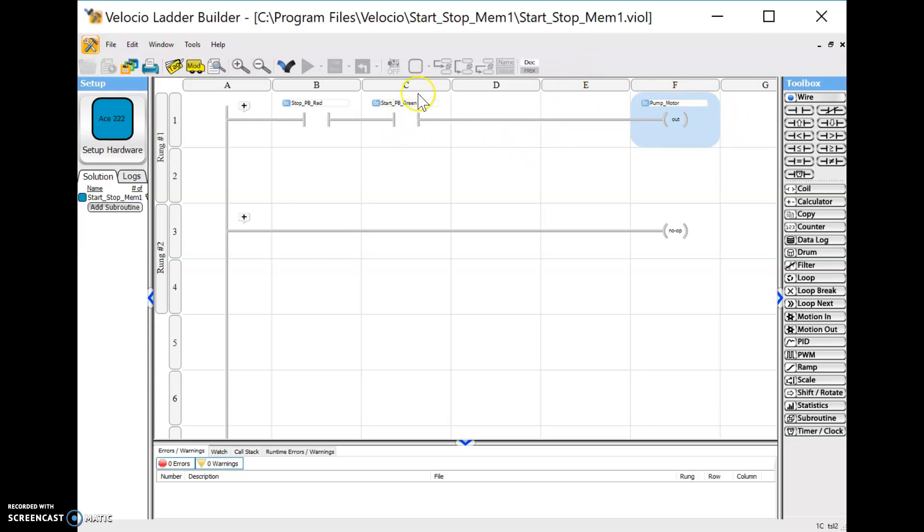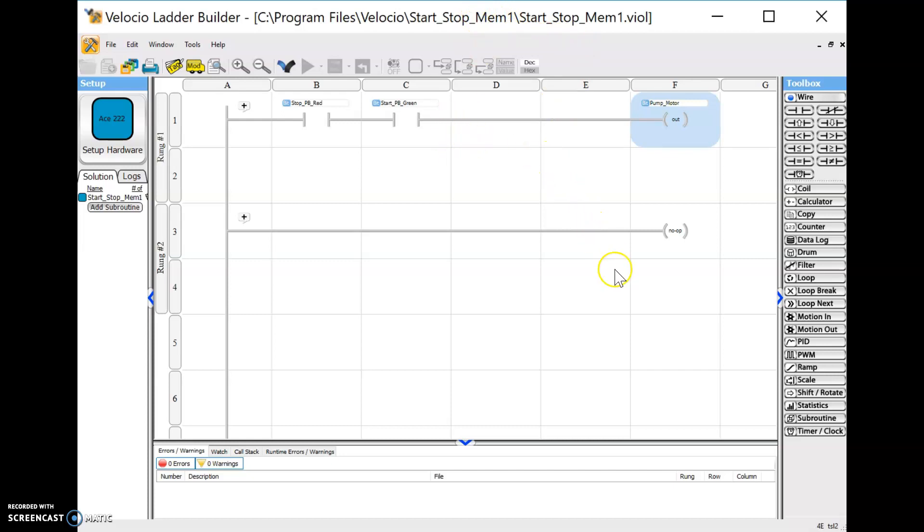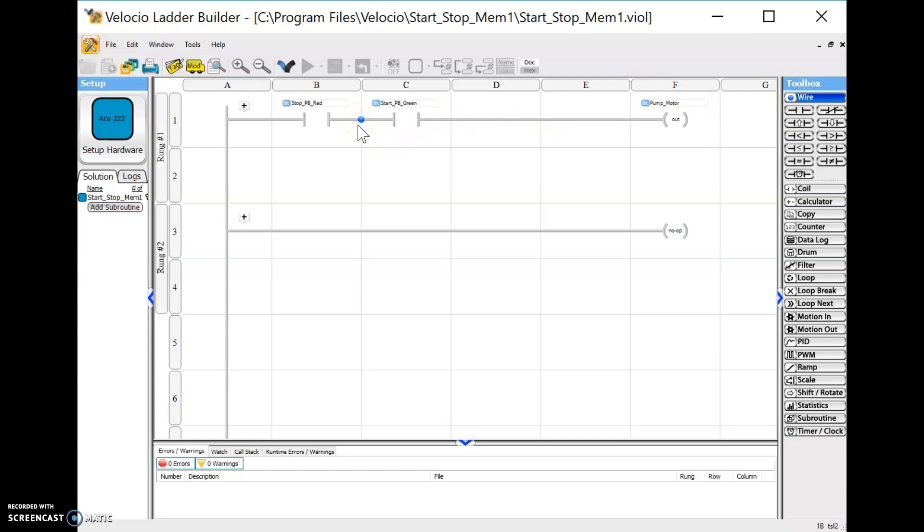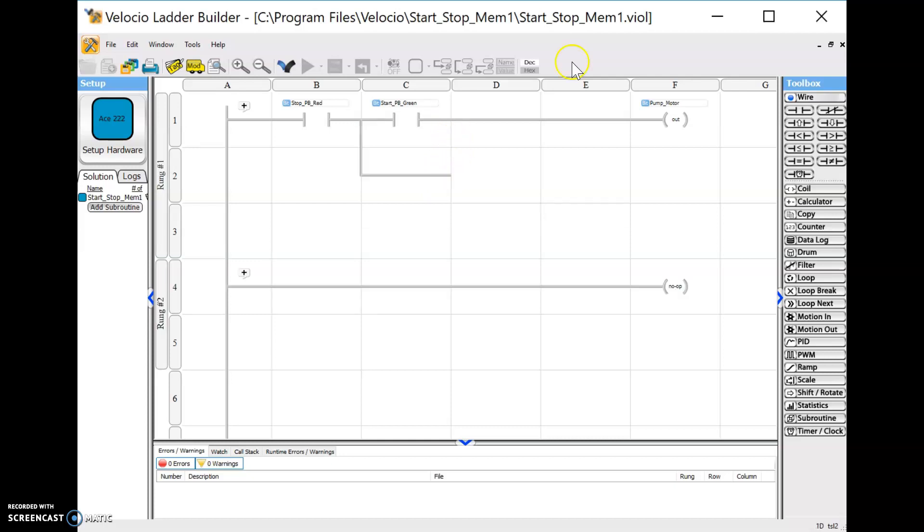Now this means you still have to hold the button to keep the pump running. So we have this thing here, this memory, right? We want it to remember. We want to latch this output, also known as a holding circuit. To do that, we've got to build a parallel instruction. And it's real easy to do if we just ask it nicely.